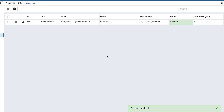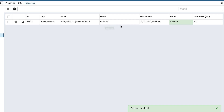Coming to the processes tab, it will show you all the background processes listed in a table. The table will give you the details of the process ID, the type of the operation, the server, object details, start time, status, and the time taken.